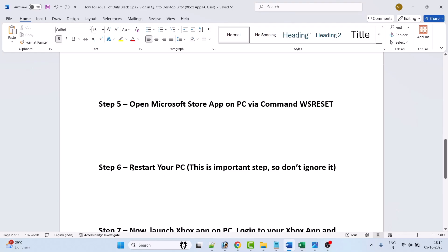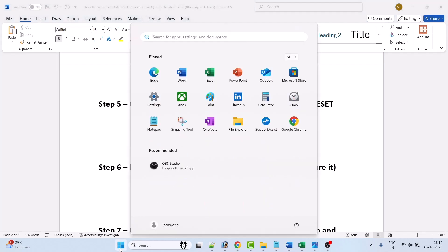Now step 6 is to restart your PC. This is an important step so don't ignore it. Click on Windows icon, then click on power menu, and then click on restart option. This will restart your computer.